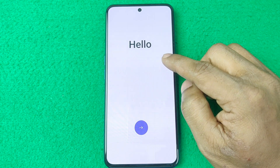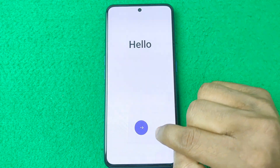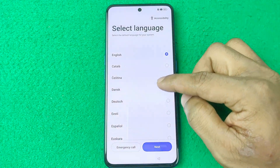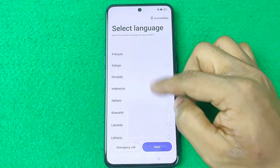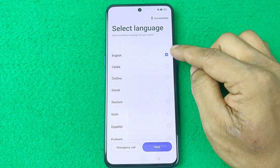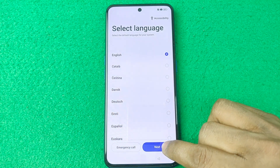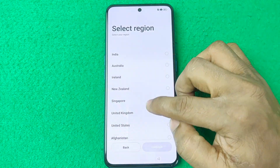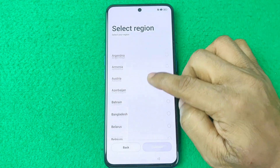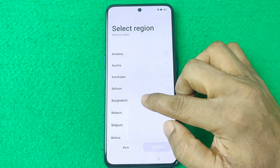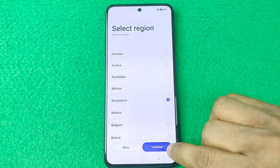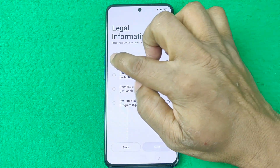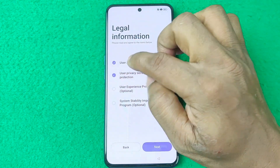The phone opens to the Hello screen. Tap the arrow key and select your language — by default it's set to English. Tap Next, then select your country. For example, mine is Bangladesh. Tap Continue.